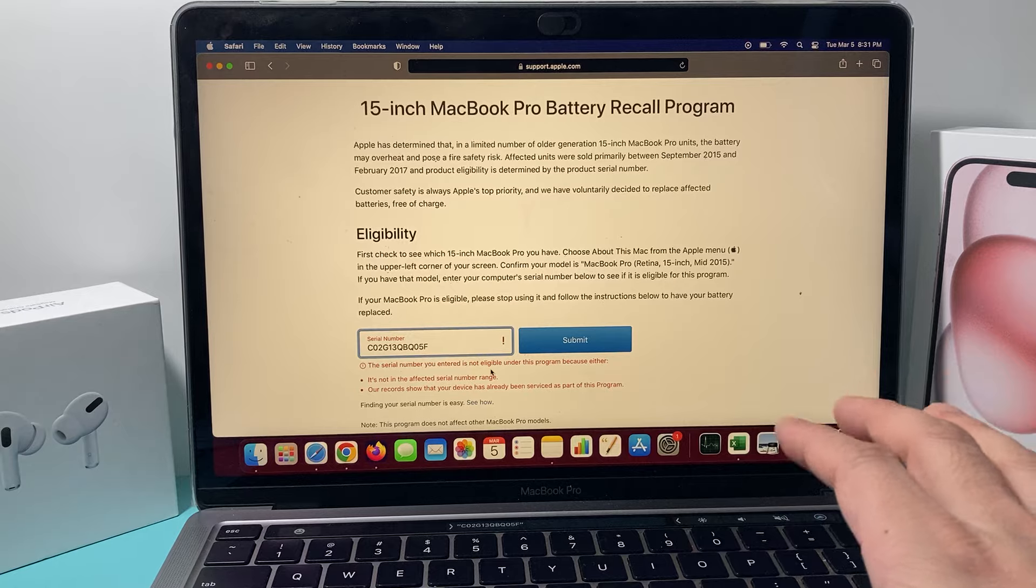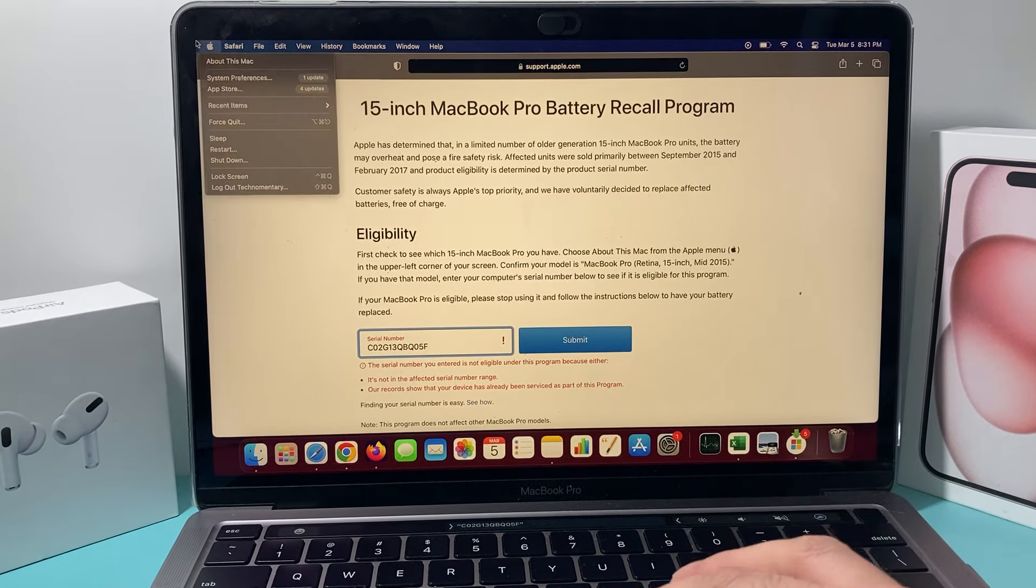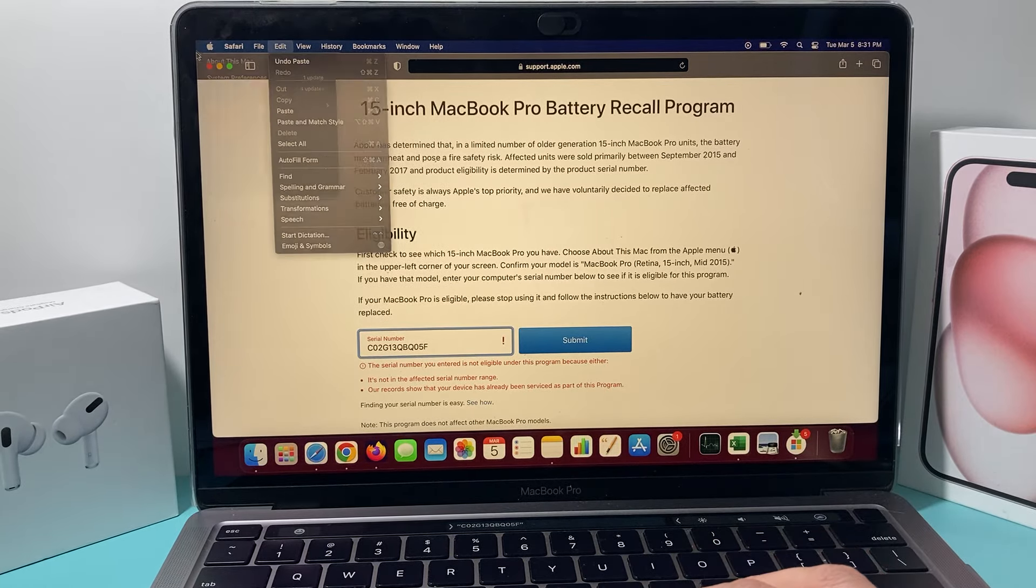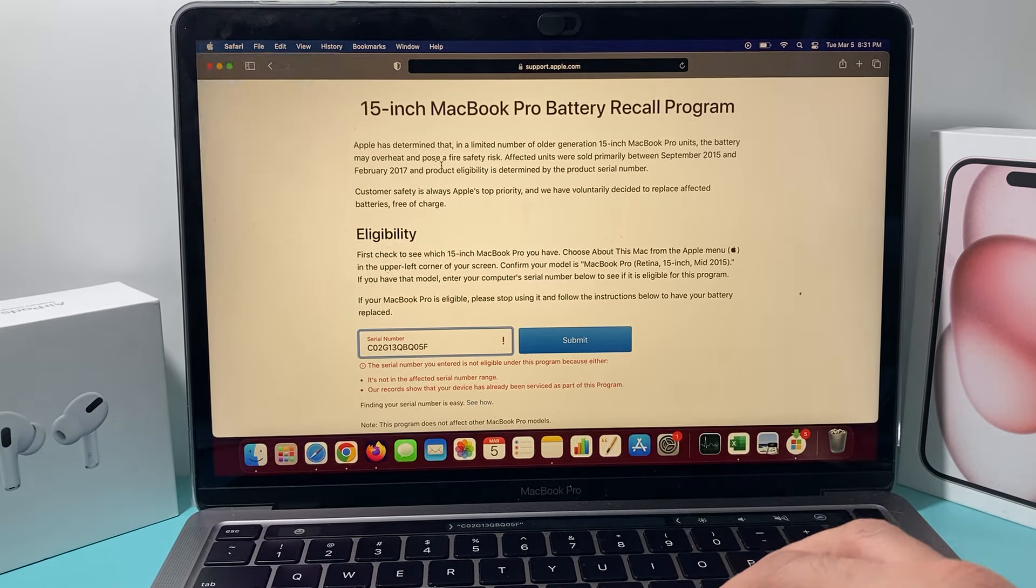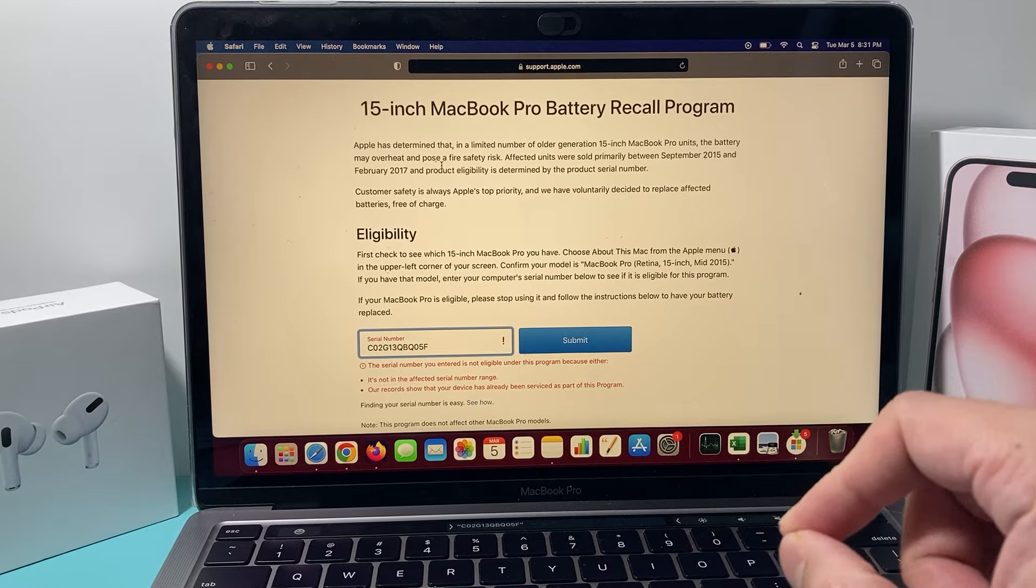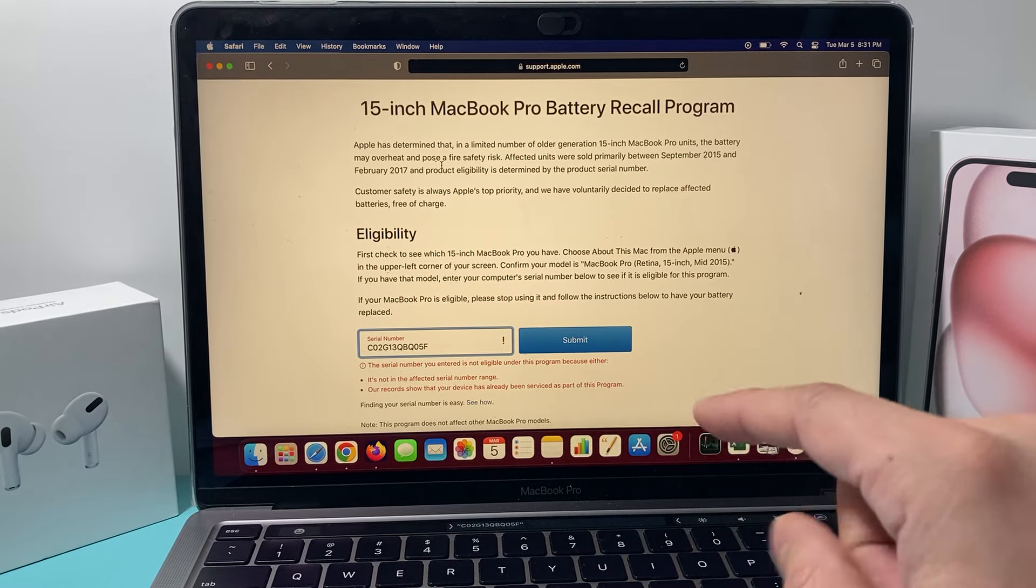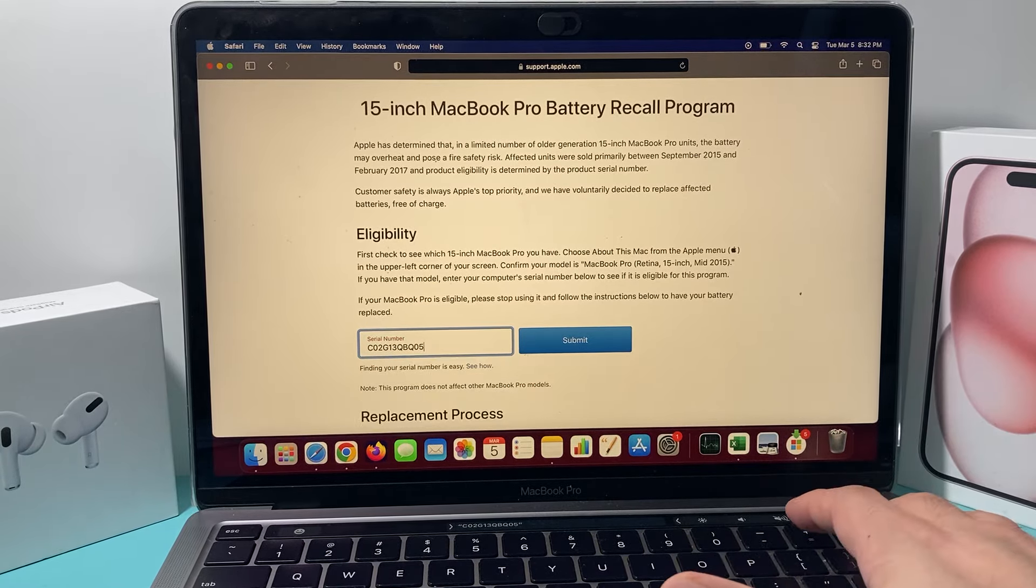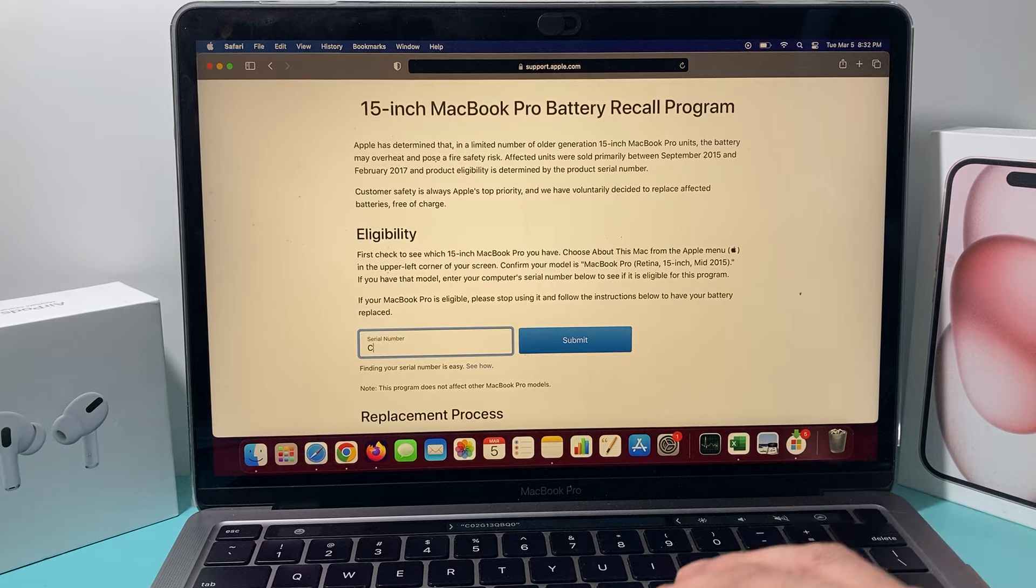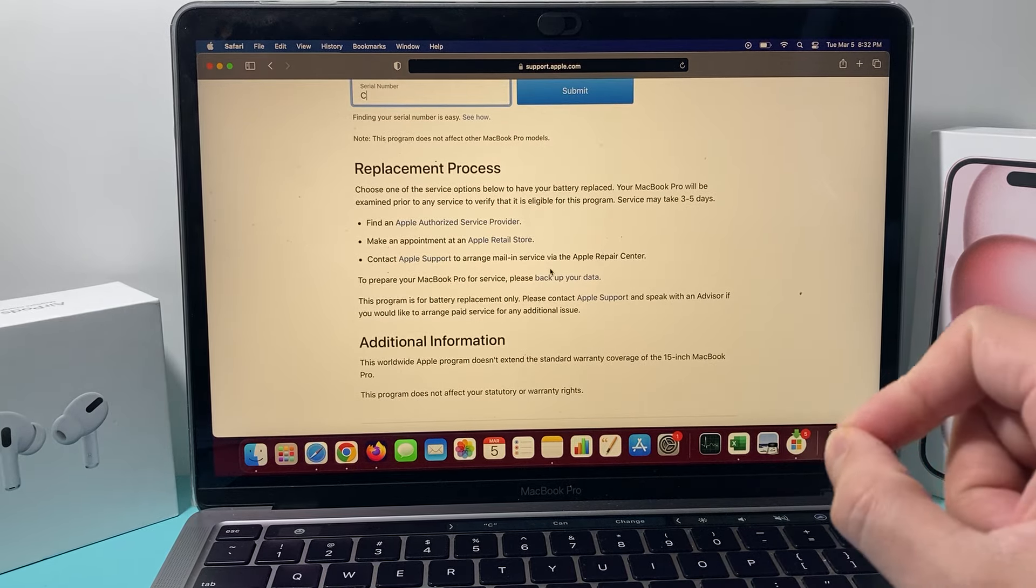Simple as that. If you have a newer MacBook, you might have to go to System Settings here and then go to General, just like you do on an iPhone. The About page will give you the serial number. But once you get that and you check it out, that's the process.